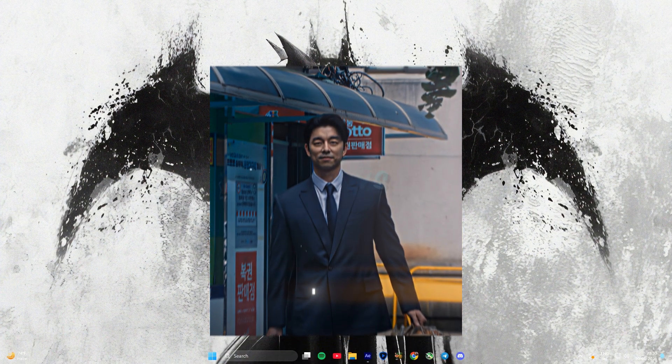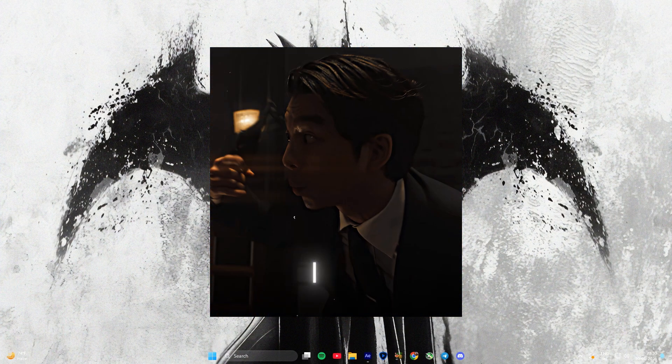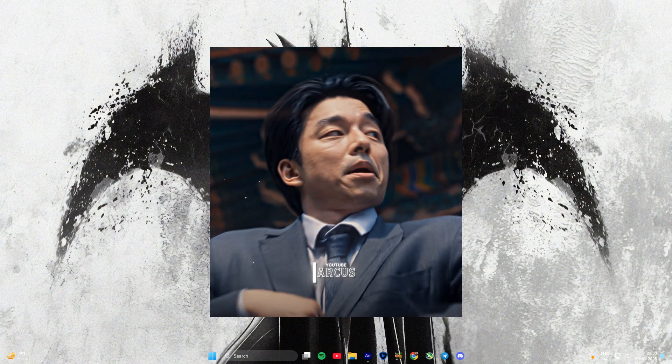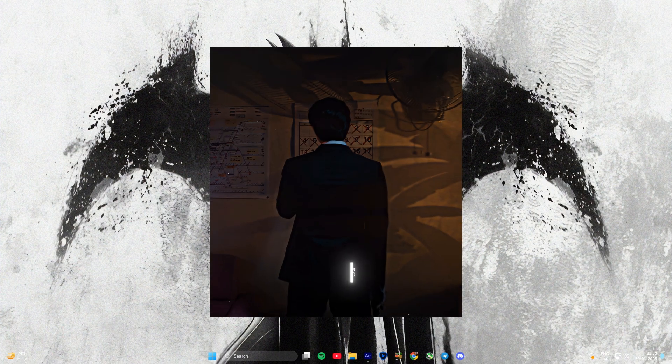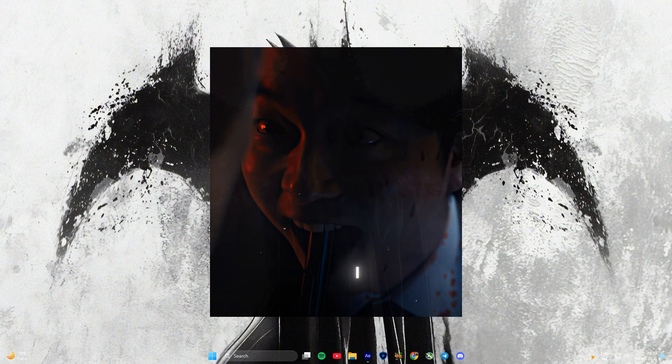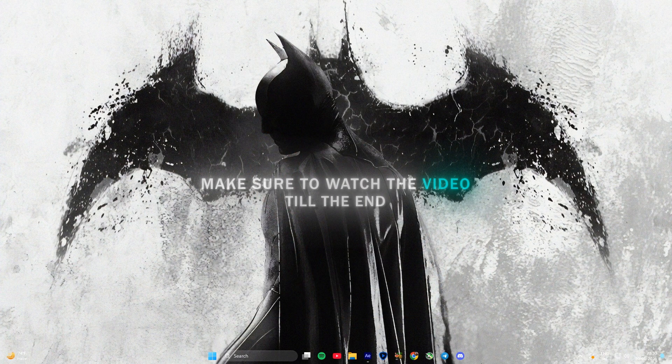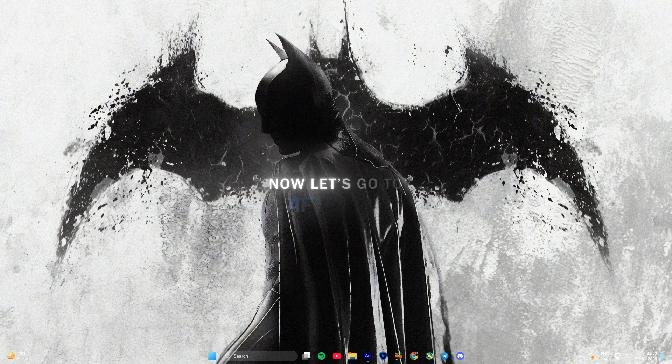Hi guys, do you want this cool watermark for your edits? Make sure to watch the video till the end. Now let's go to After Effects.